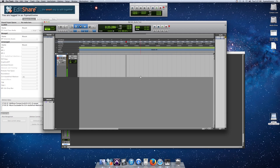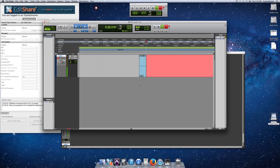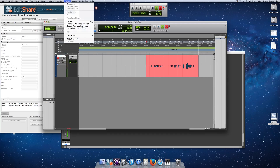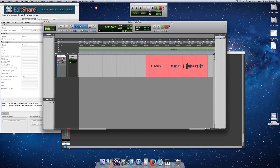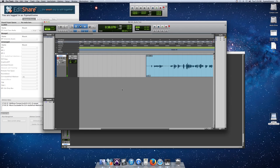Now recording is working — you can zoom in to see what you're doing and record your file. To summarize what we did: we reset the Playback Engine and we reset the I-O, both found under the Setup window. Good luck.